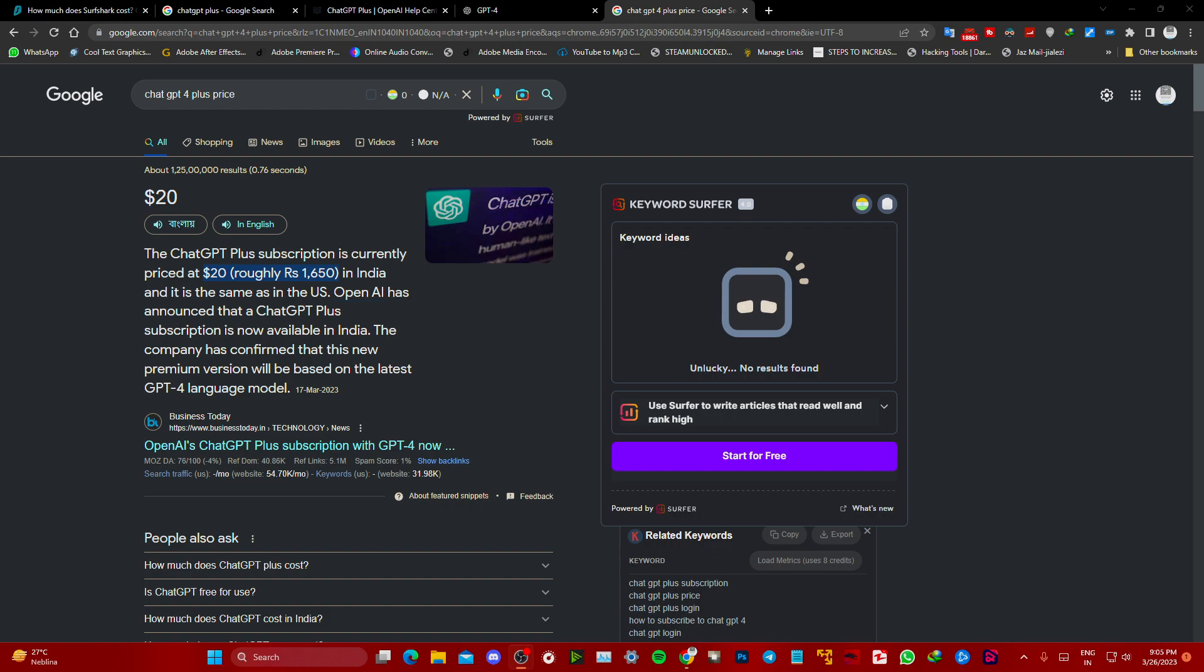We will generate a manual payment link for you. You can visit our site for the price list and everything, but we'll generate manual payment links because right now we don't have international payment integrated.